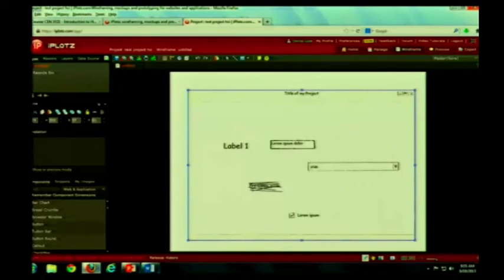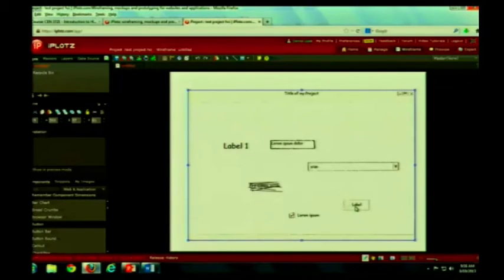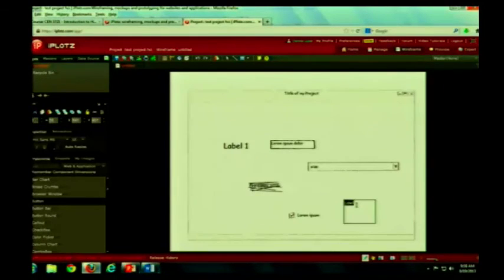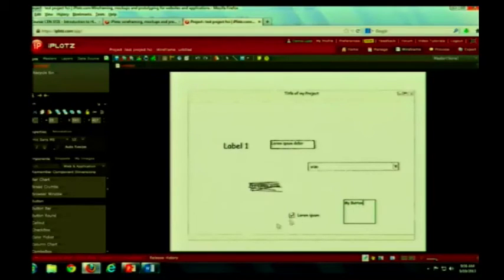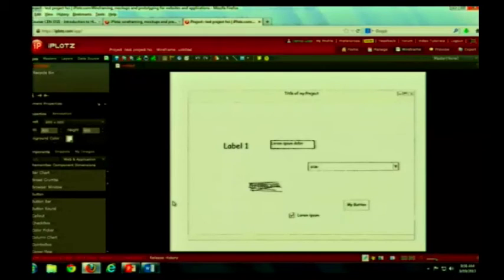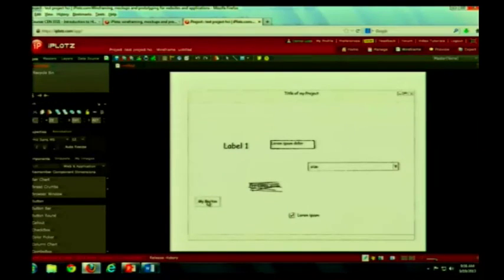There are buttons. You can change the label again. You want to move it around. You don't like it? Click on it. Move it. Easy, easy.